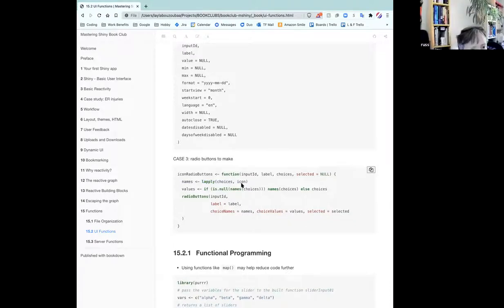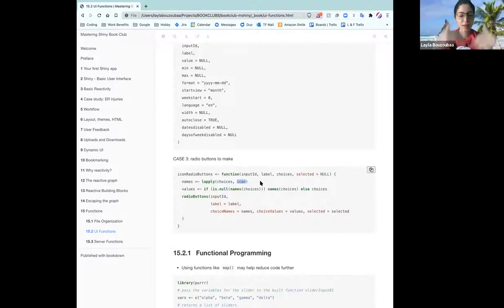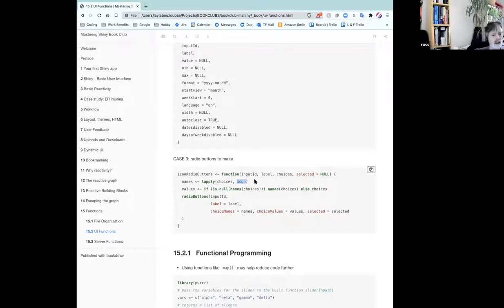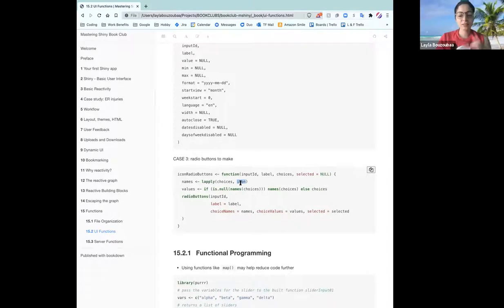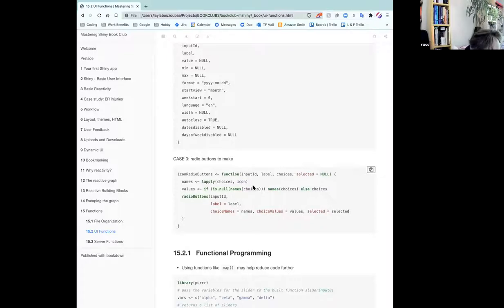I'm thinking maybe this is in his global environment, or I'm not sure. Maybe I need to make an issue — where does icon come from? Because I don't think I could run this in an interactive environment. I think it would bug on icon. It was the values line that threw me, because if the names are null, then the names would continue to be null. He's putting a null value in values there. I suspect it's supposed to be `if not is null`... oh no, he says else choices. Choices is an argument to the function.